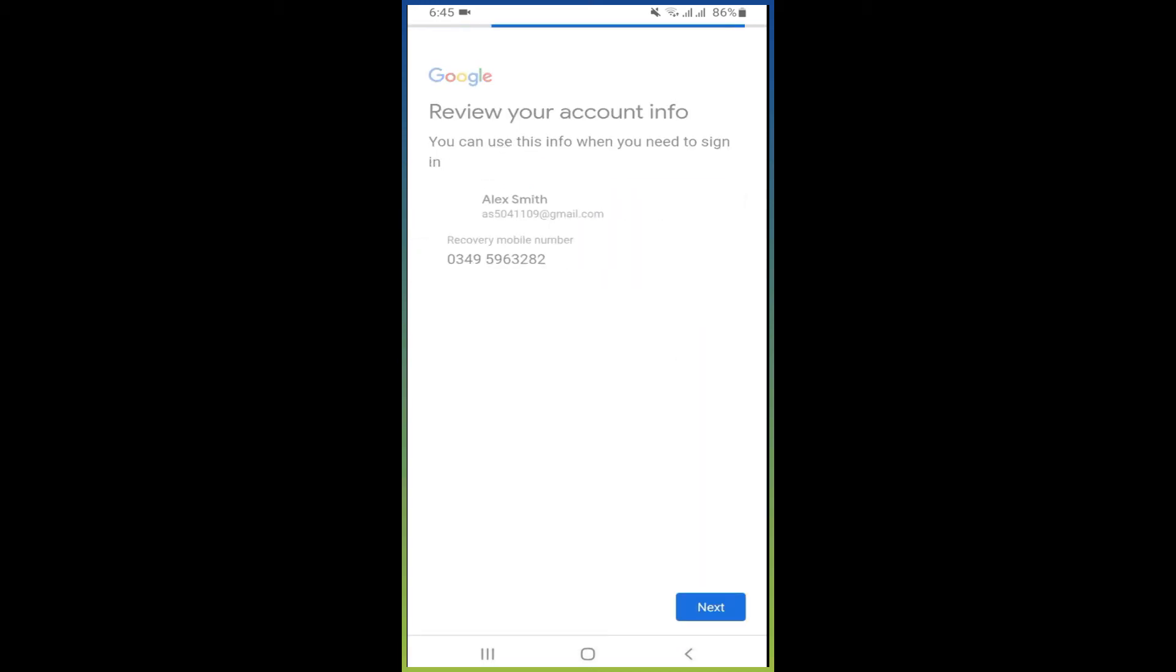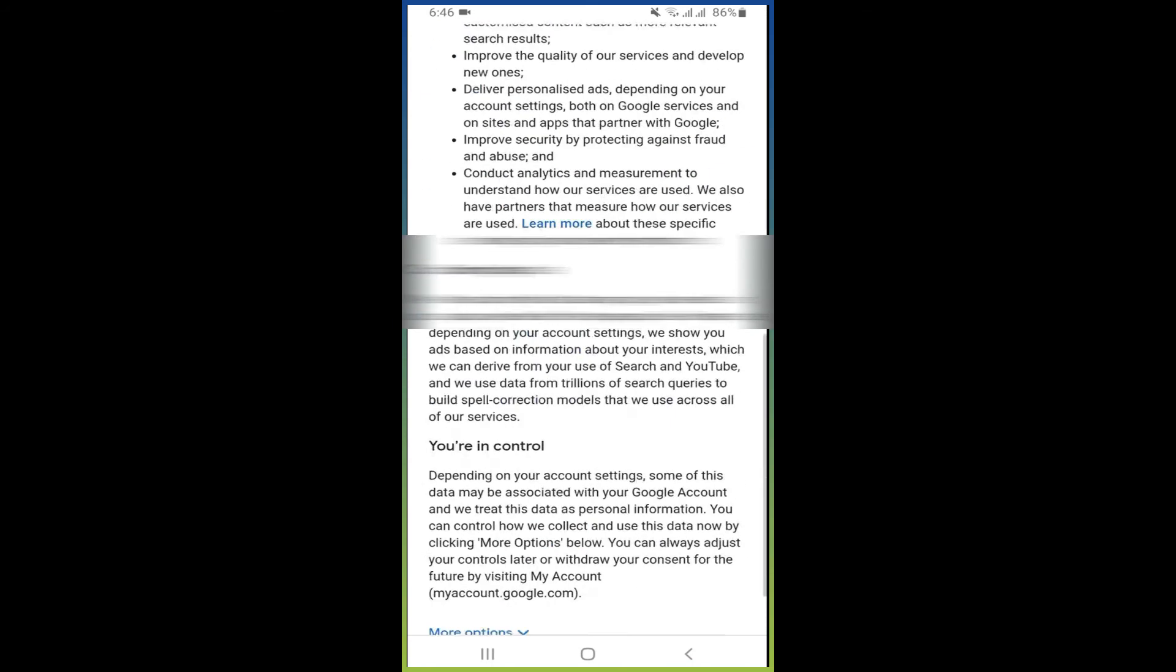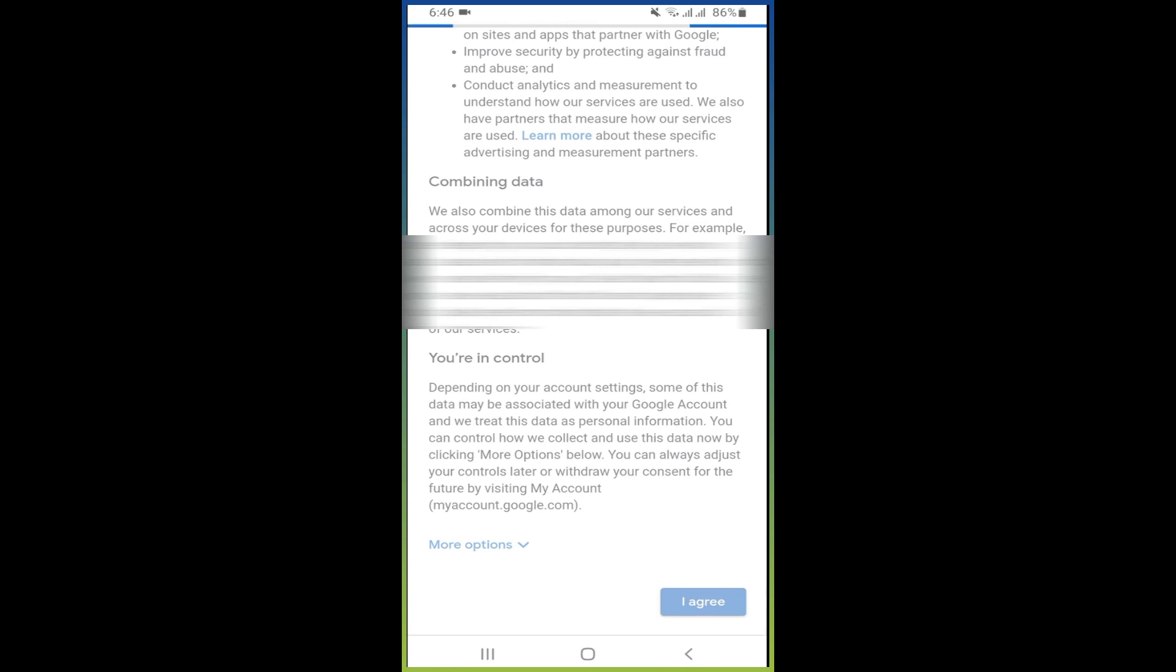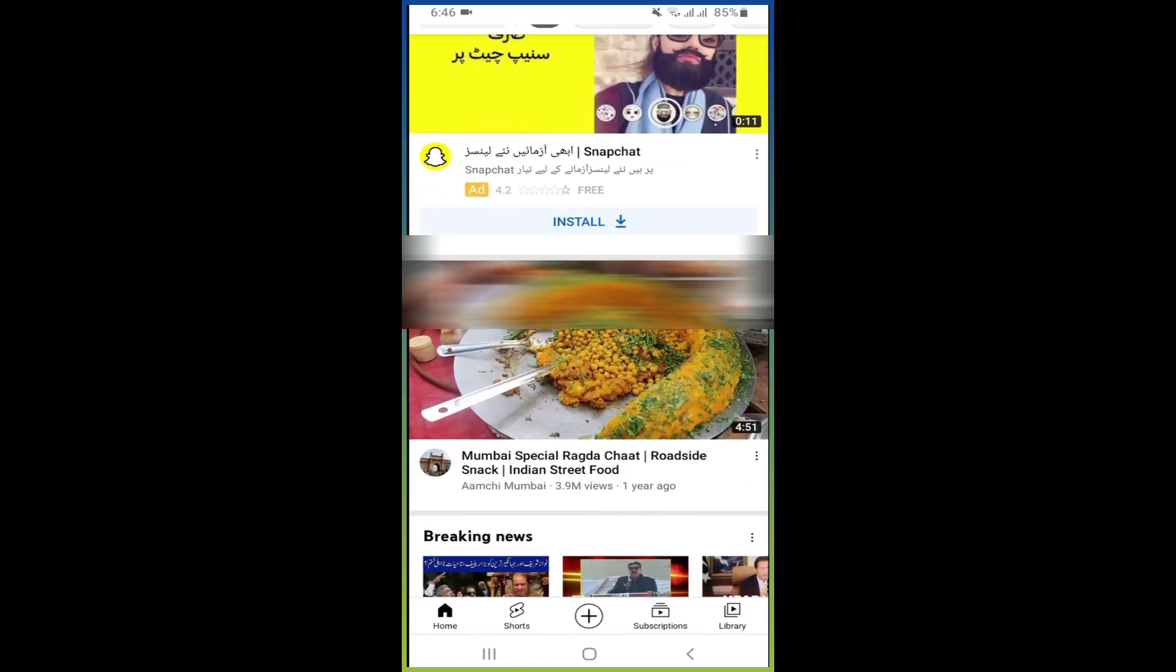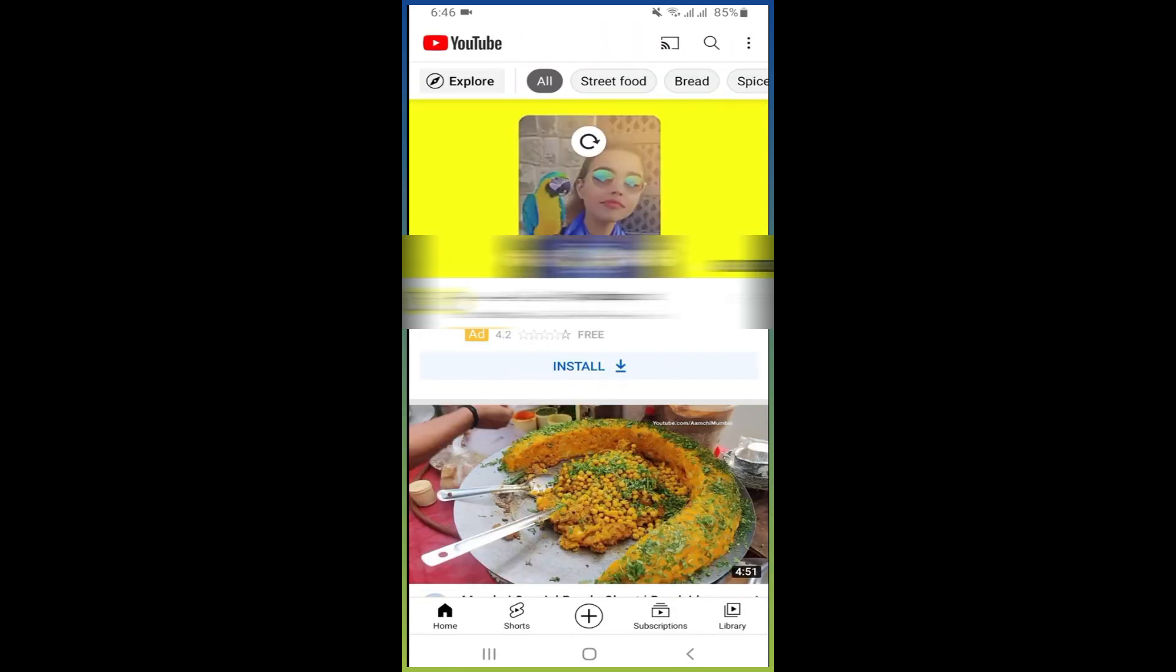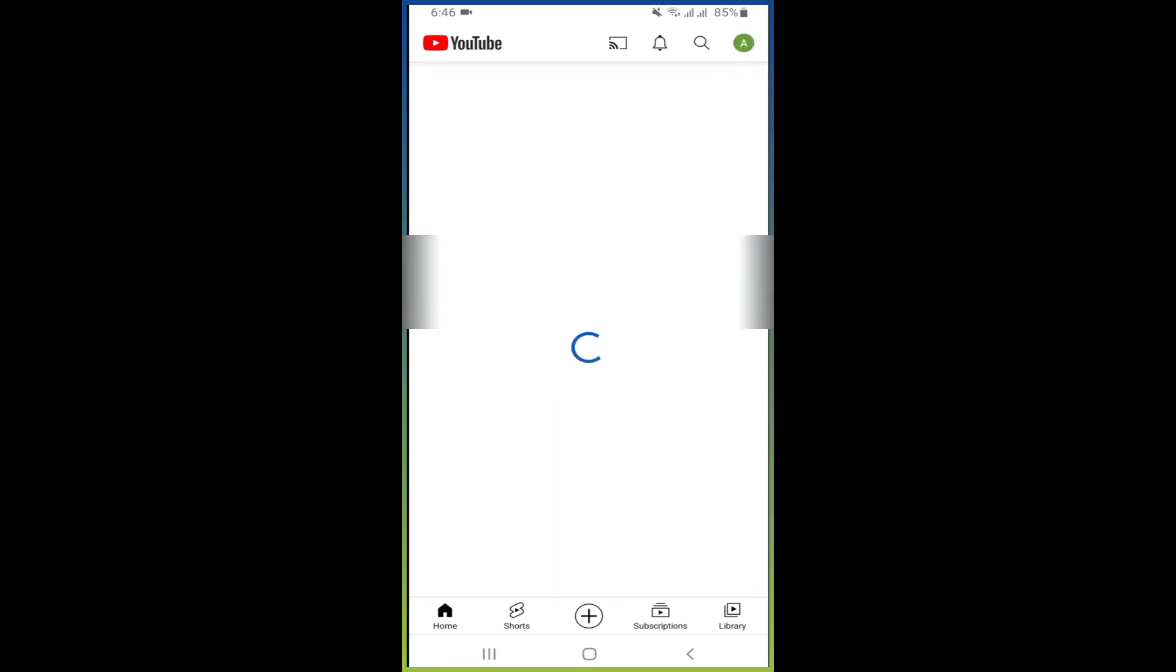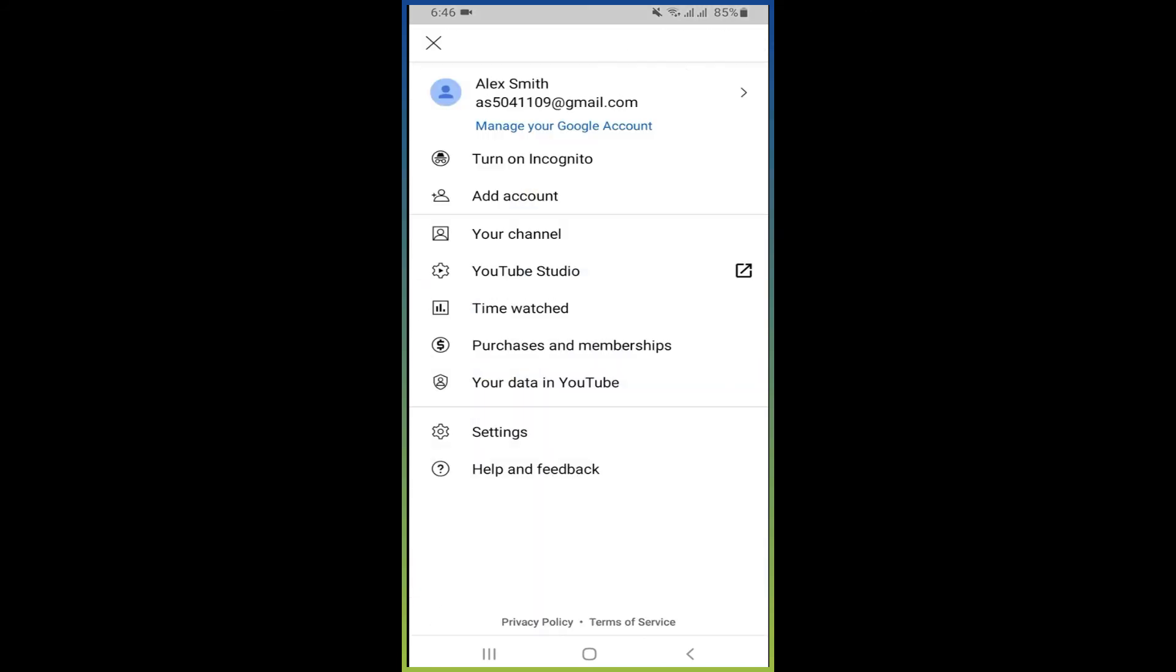And here you can see your Gmail account is created successfully. Now click on next, now click on I agree. So here your Gmail account is created successfully. Now you have to click on your Gmail logo and click on your channel.